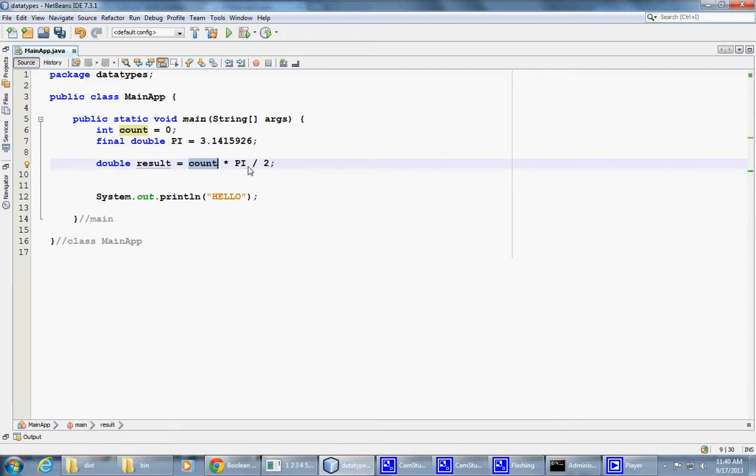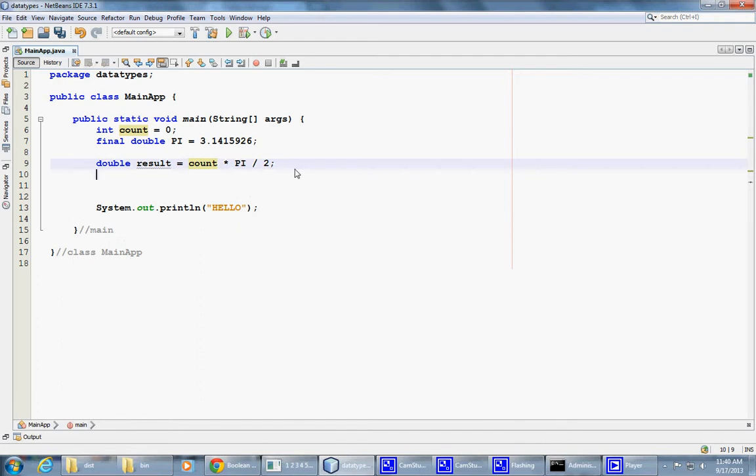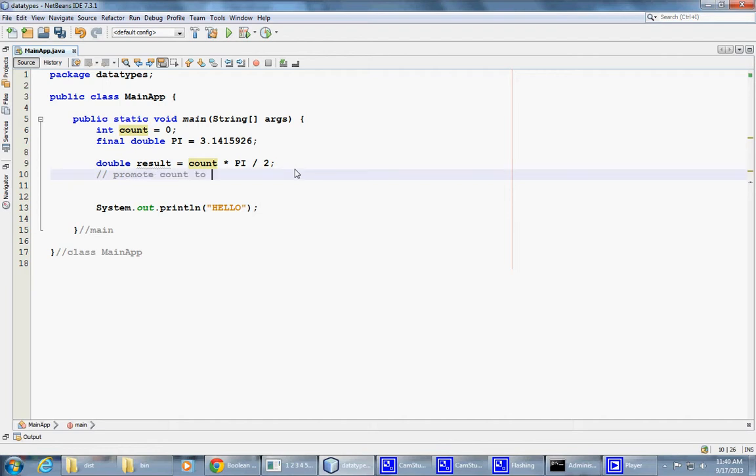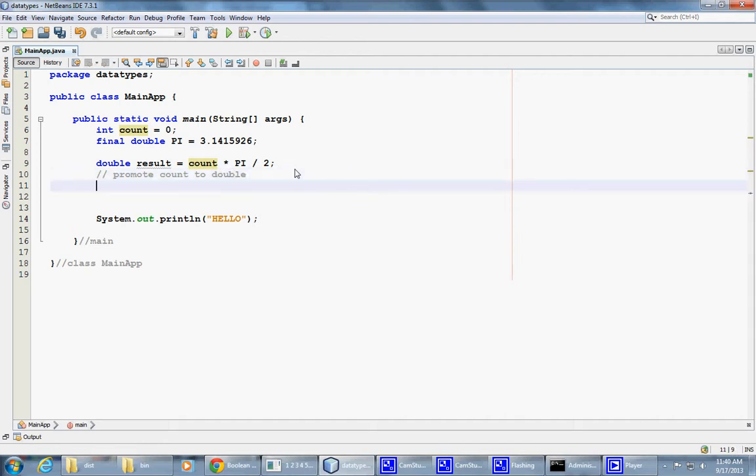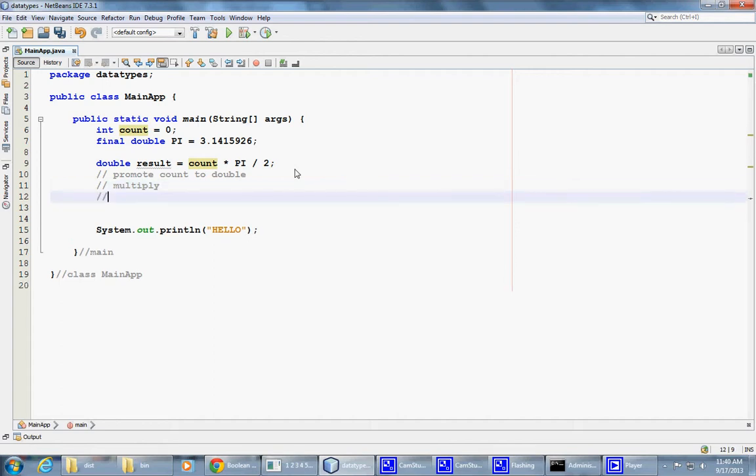So perhaps what needs to happen at this point is that somehow we need to promote count to double. Right? This needs to happen. What has to happen is that multiply. We can now multiply. But next, we also have to divide. And in general, even as soon as we promote count to double, what happens is that we store the result in some sort of temporary location.